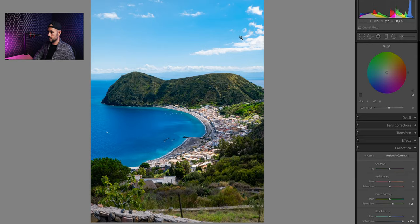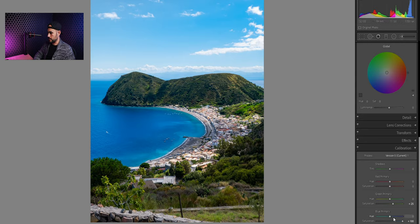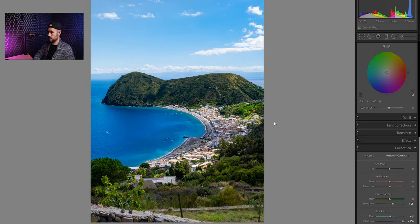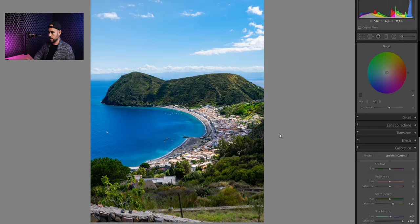As you can see the sky became a little bit cyan. And we can just change the hue of the blue here. Plus seven. It is pretty. Plus five is pretty good. And this is it guys.